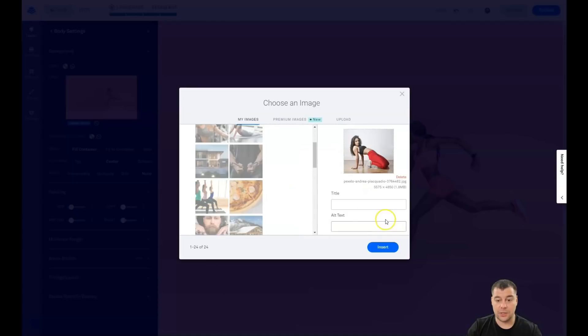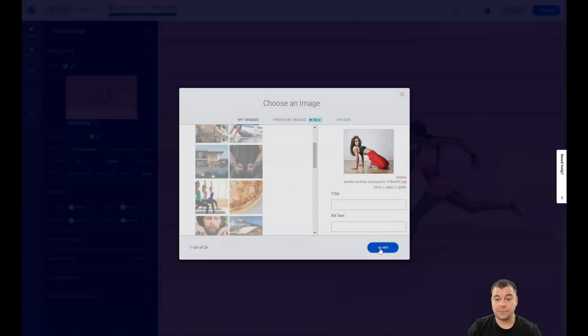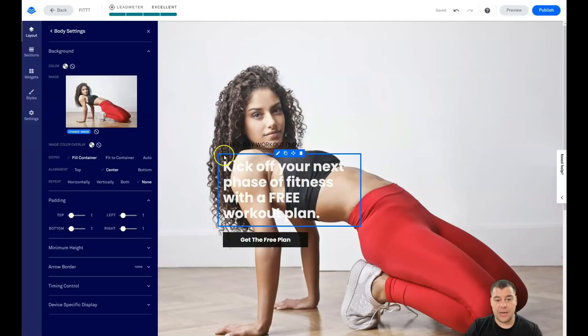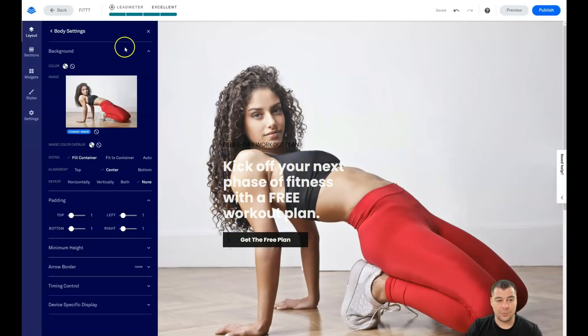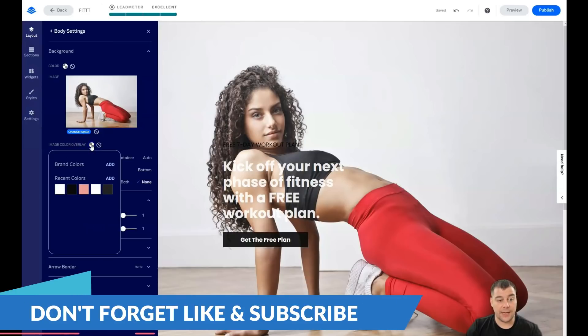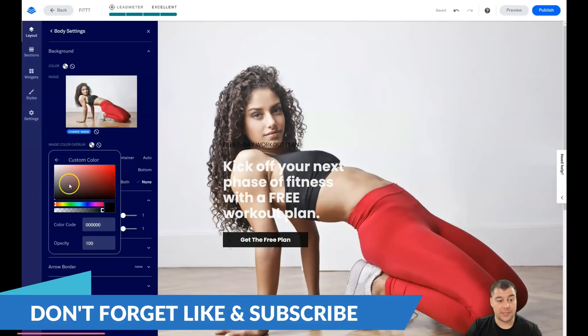But I'm just going to insert it. And you see, everything is pretty great. But right now the text is pretty invisible. So we can apply image color overlay. And we're going to add some color.